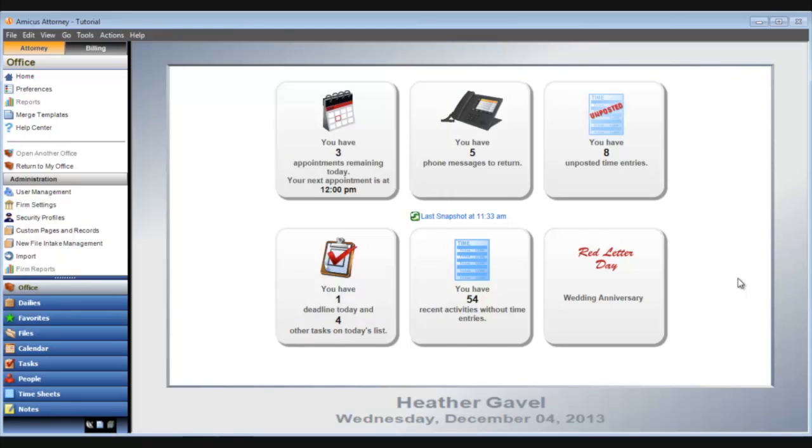Note that you might see other types of information in the view depending on your user type or security rights. Lastly, Amicus home displays holidays, red letter days, or helpful tips for using Amicus effectively.